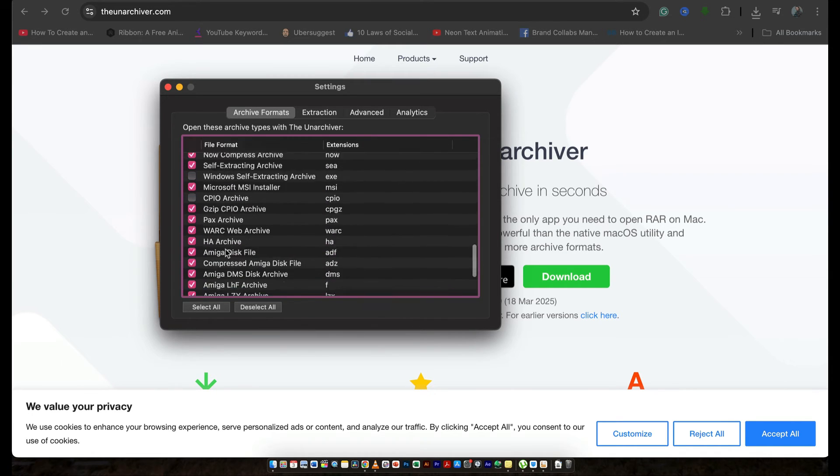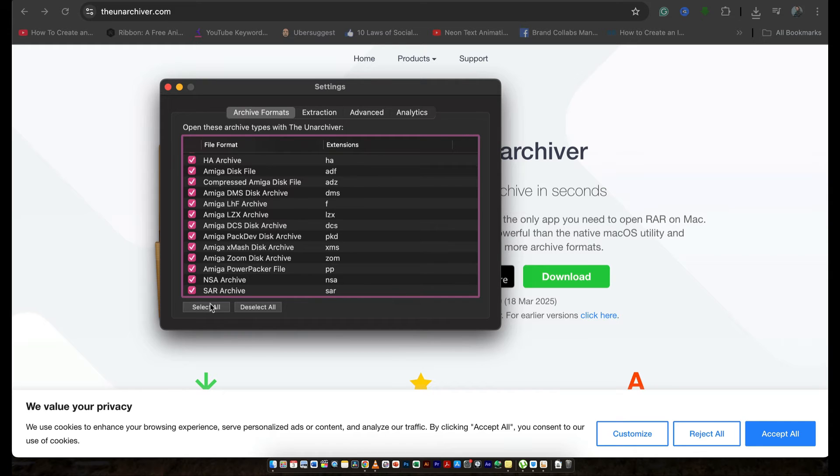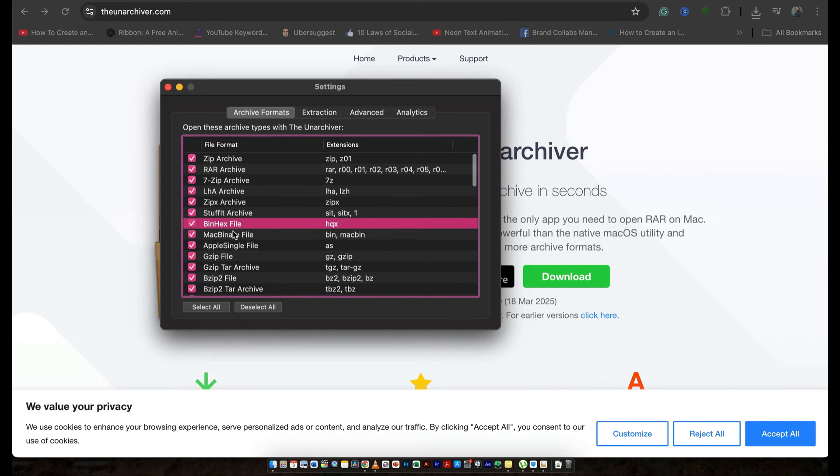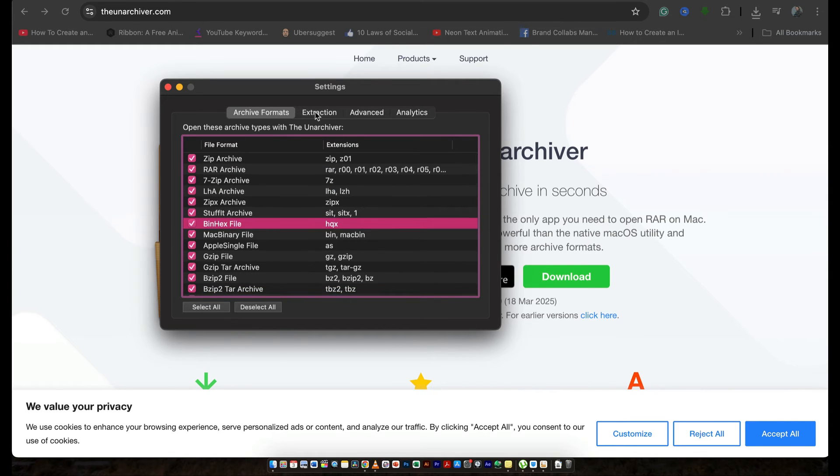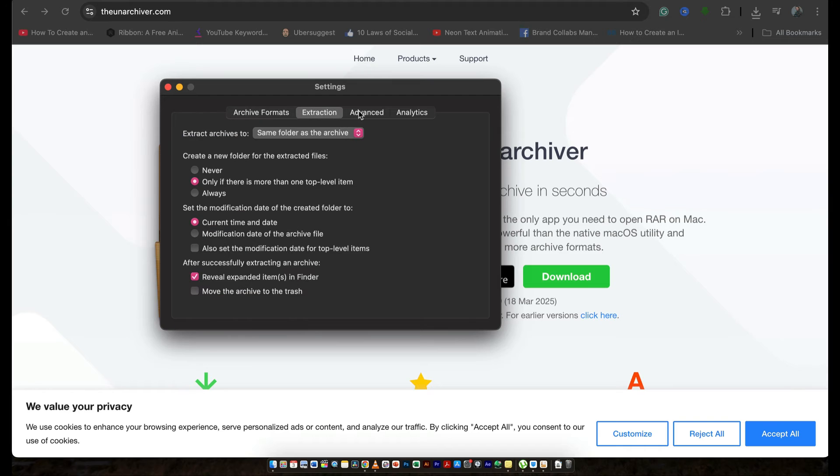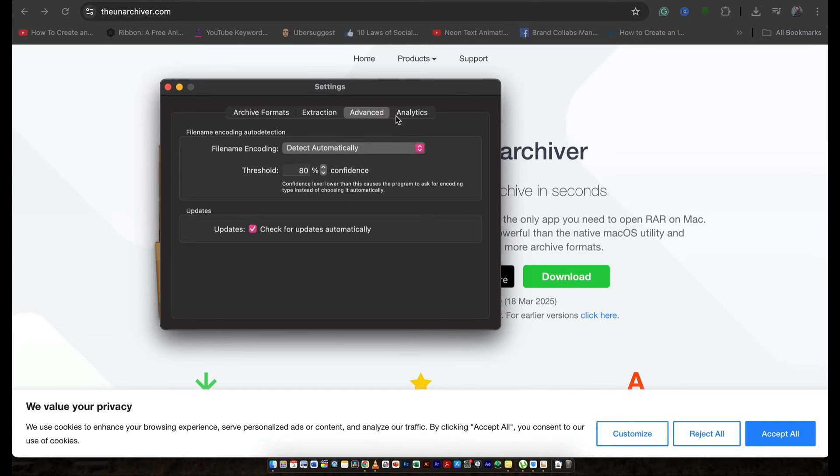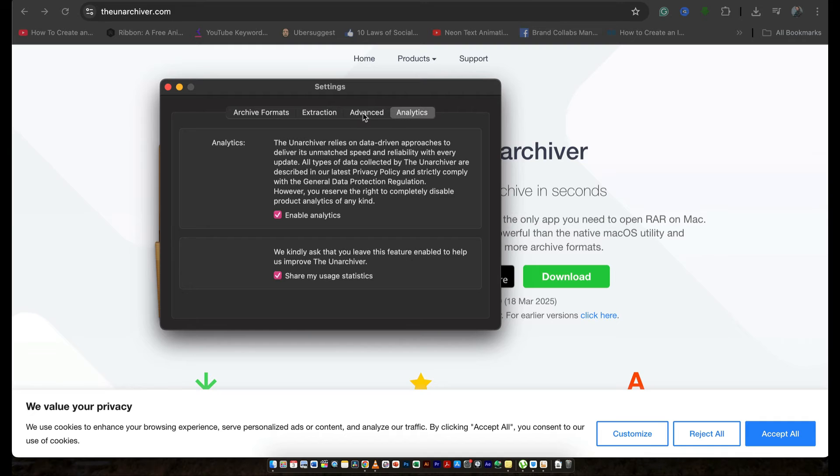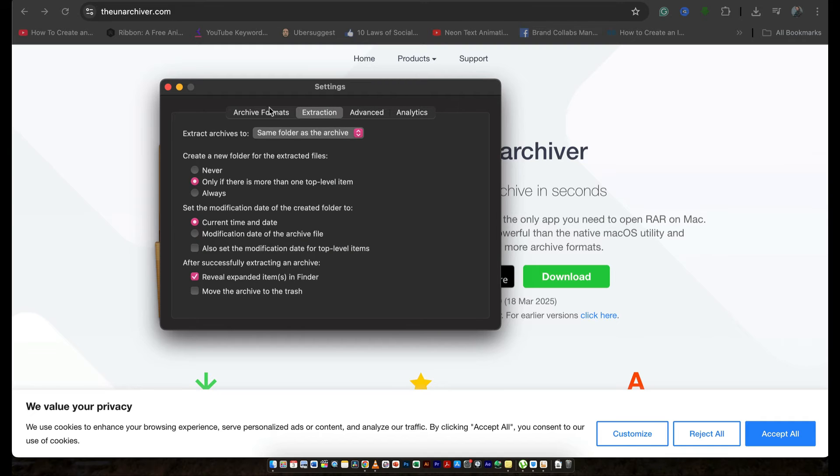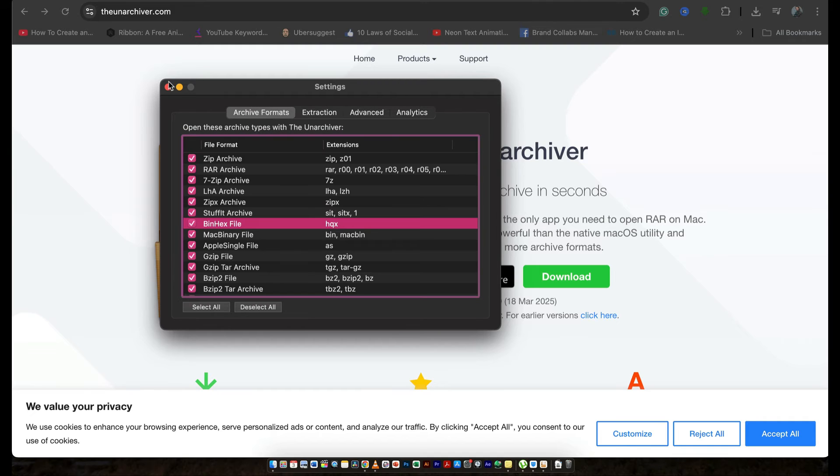We can further select formats that we want to extract or unarchive and then we'll be good to go. So it's very simple. Nothing that difficult to do, but we can just select the options we want from right here and then we can just extract the files right away.